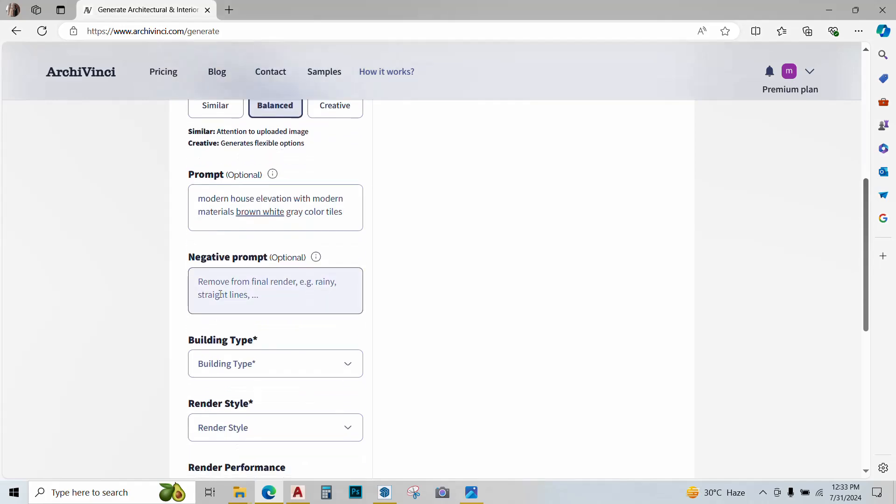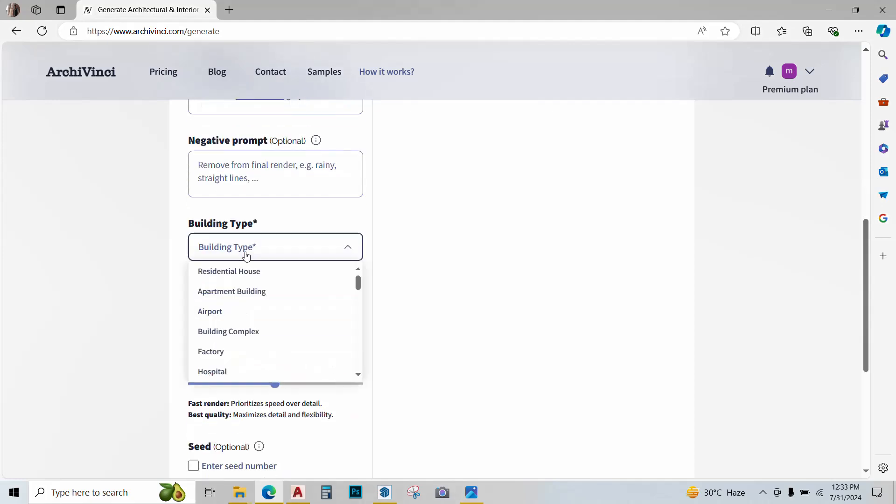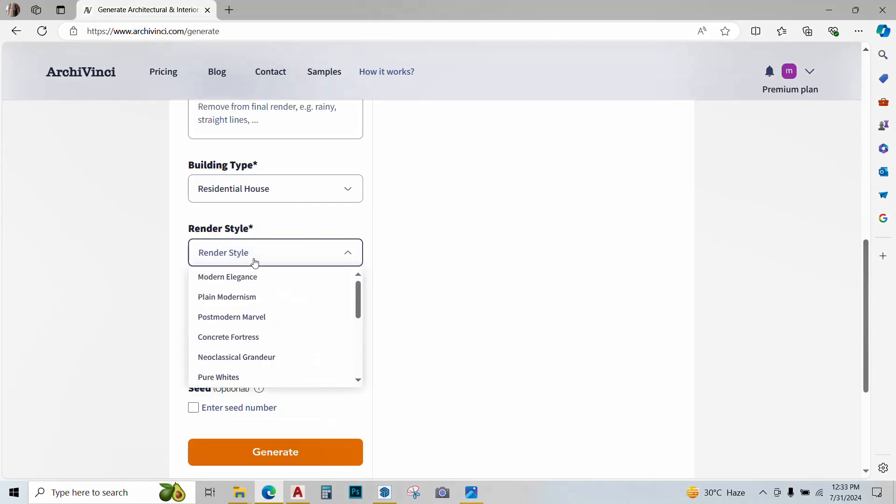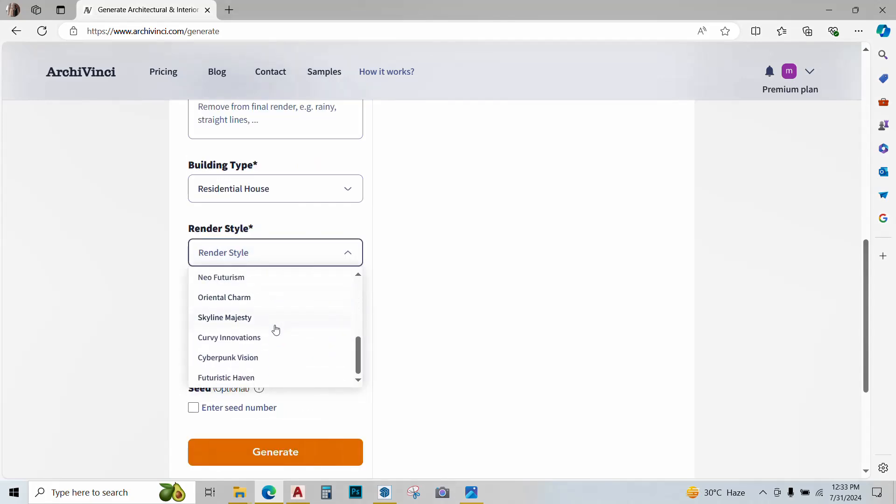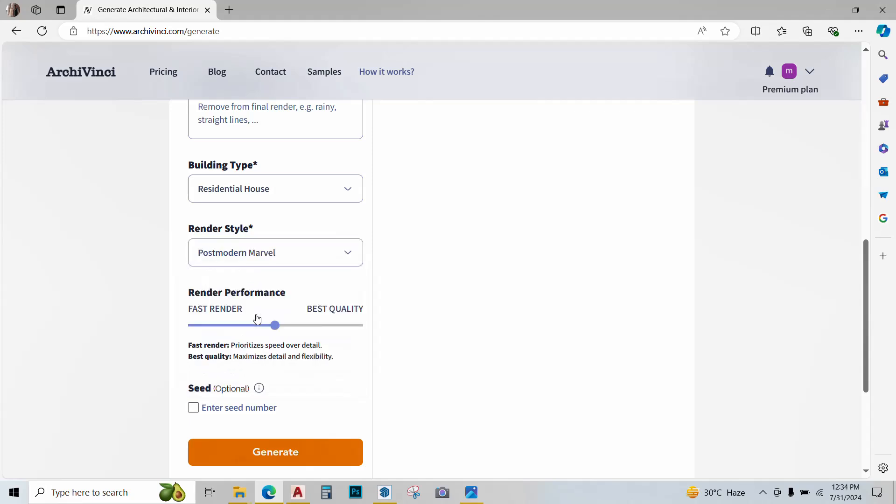I have given the prompt. You can also give a negative prompt if you want to exclude something from it. Over here give it a building type. This is a residential project, so residential house. Now we have an option of render style. This is pretty interesting as we have different render styles pre-installed in it. I will go with post-modern marvel.